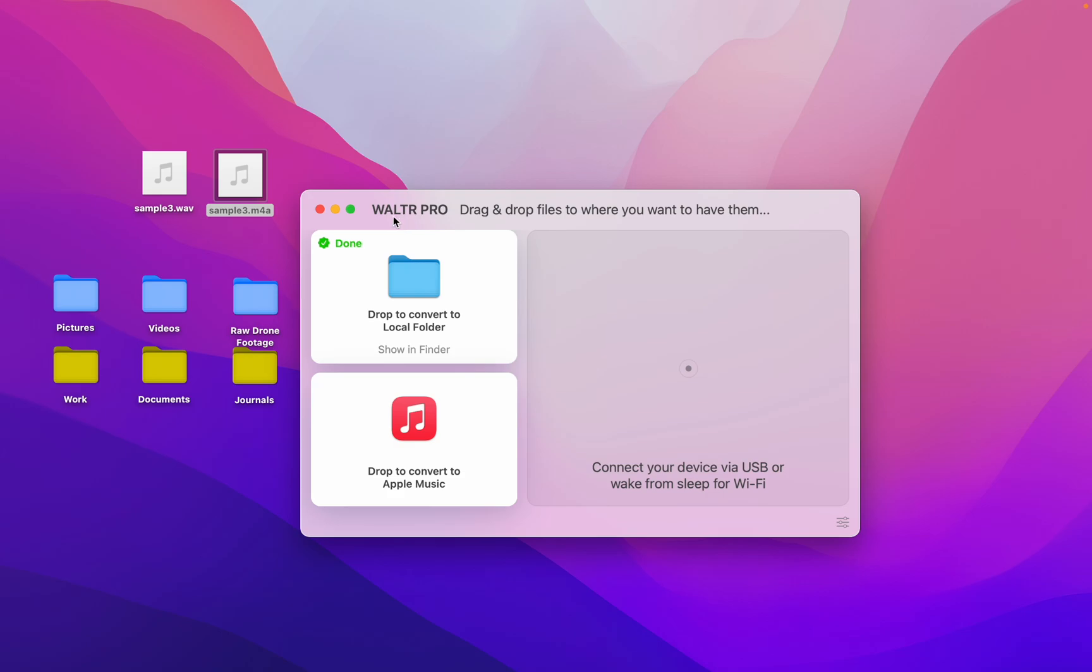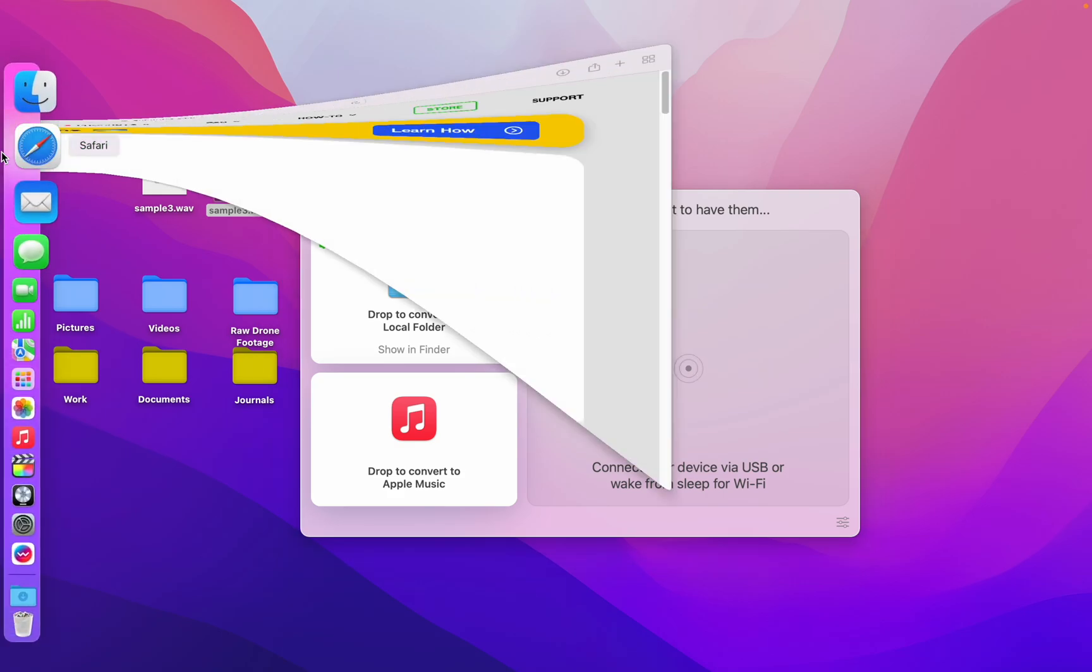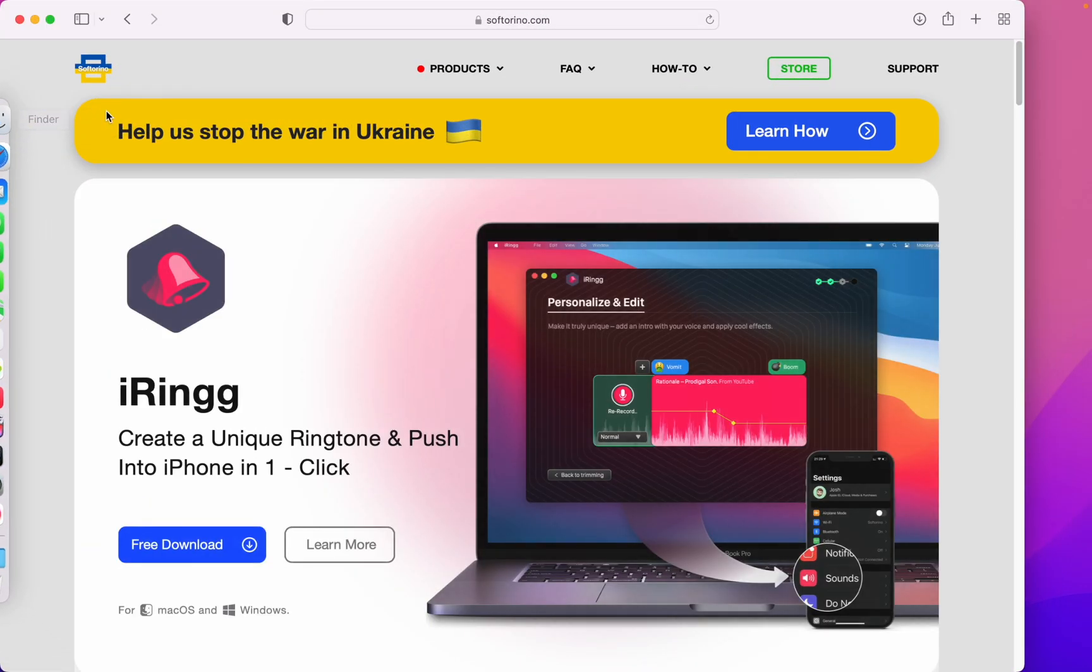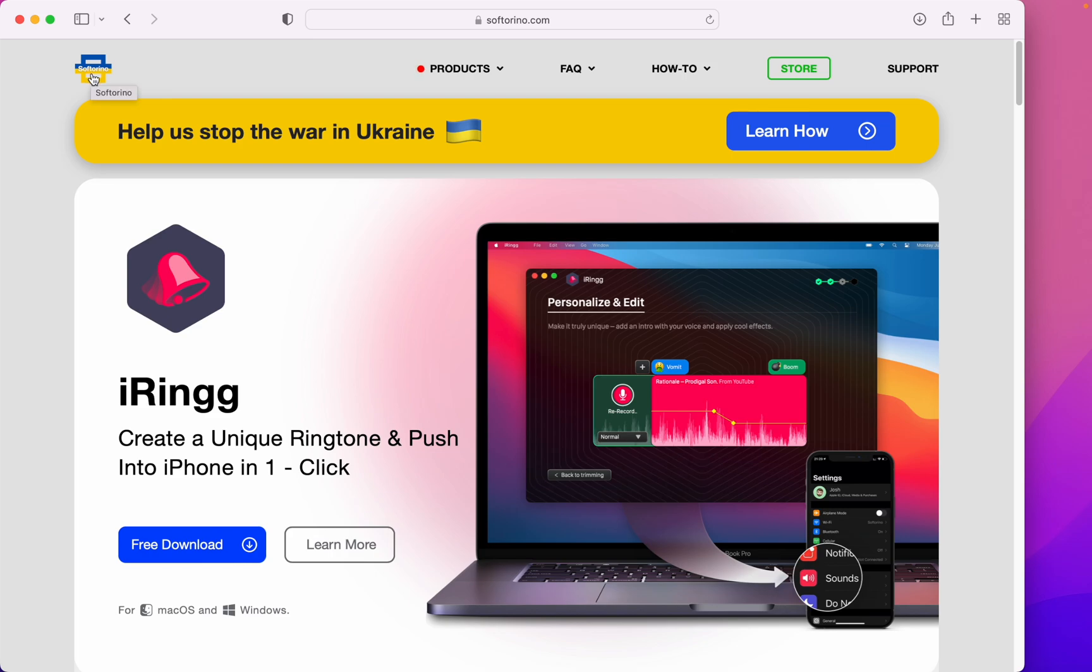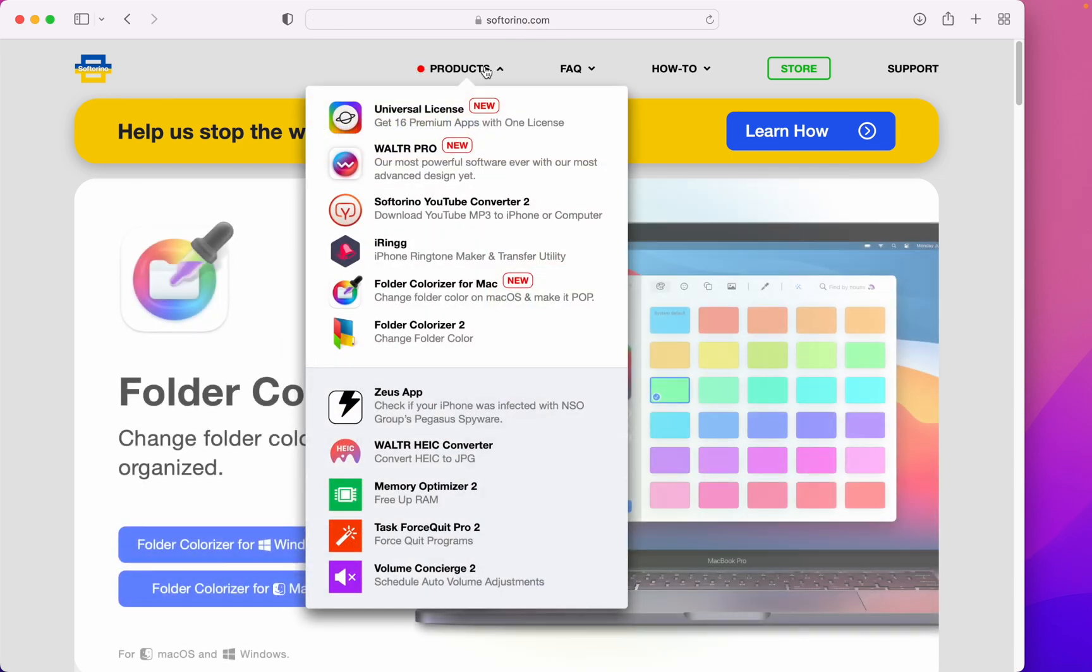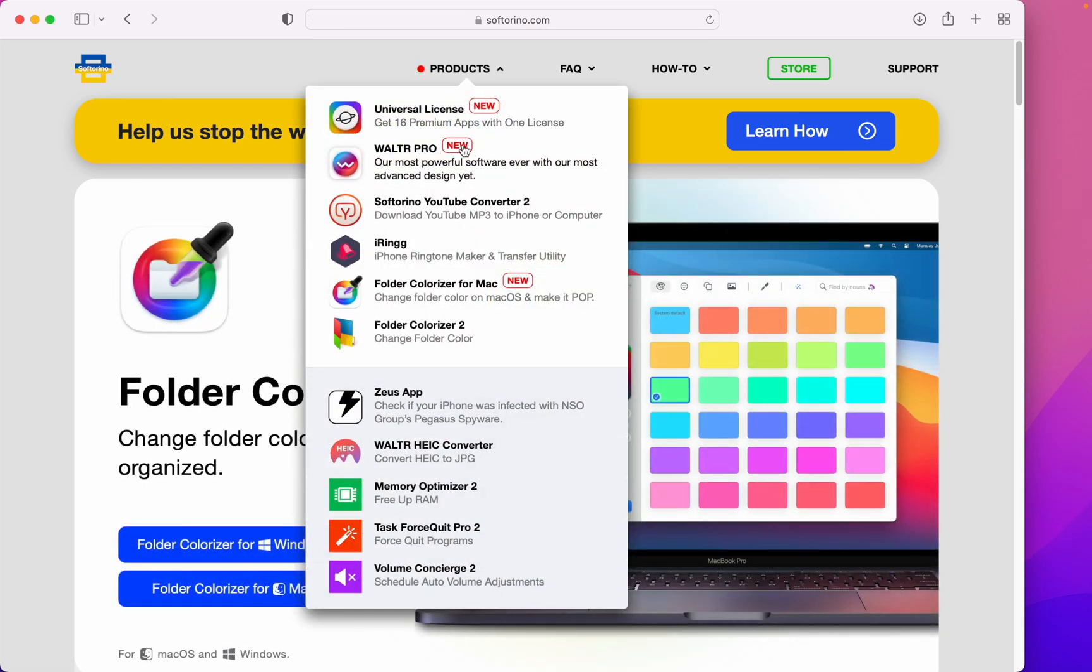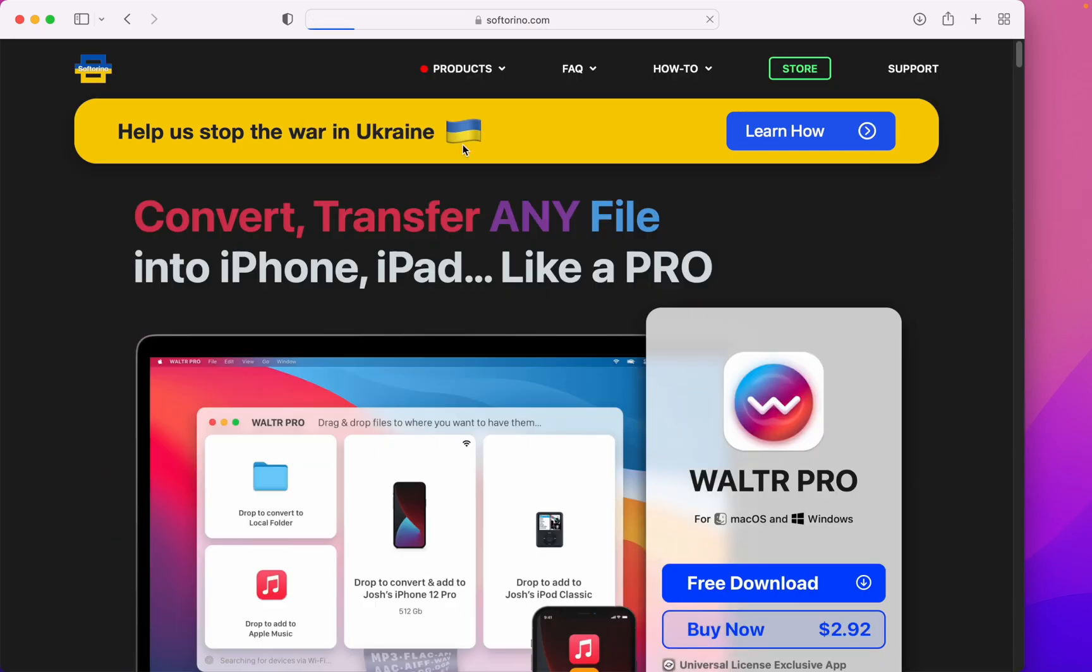Where do you get Walter Pro? It's over here by these guys, Softorino. Head over to their website, softorino.com. Under products, press Walter Pro.